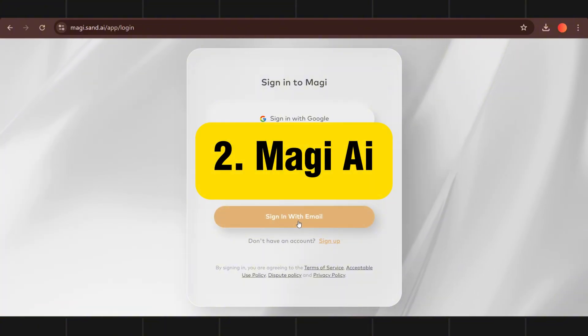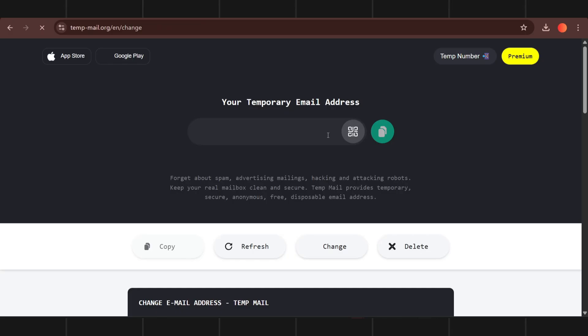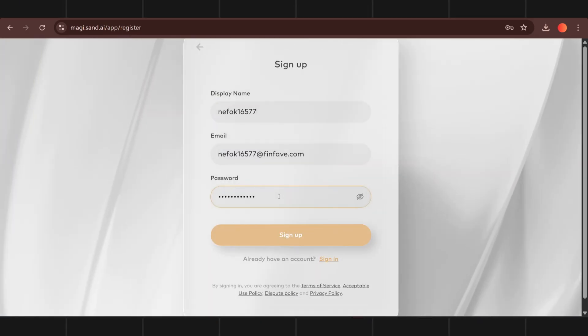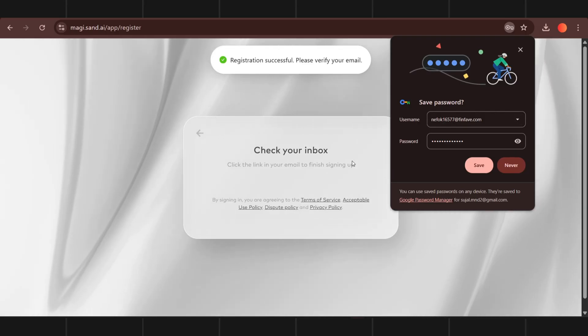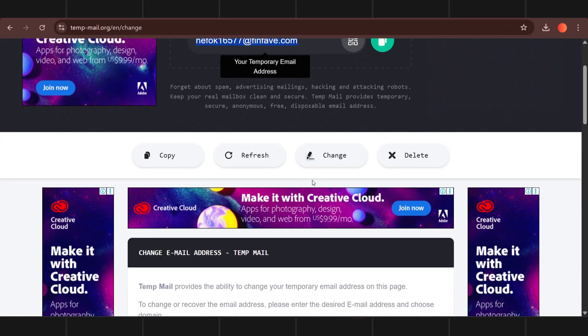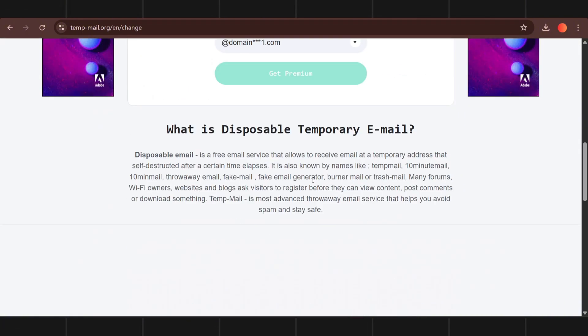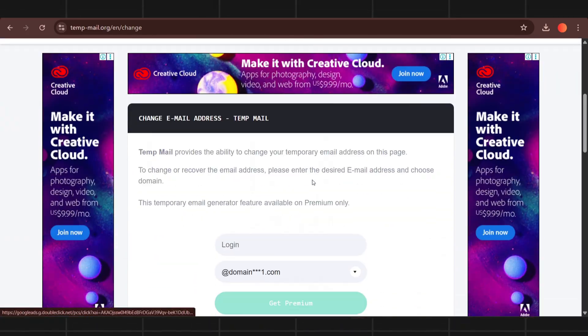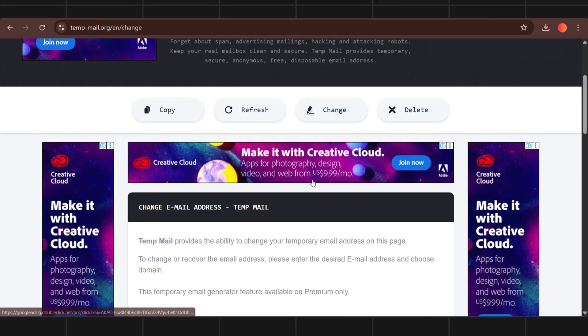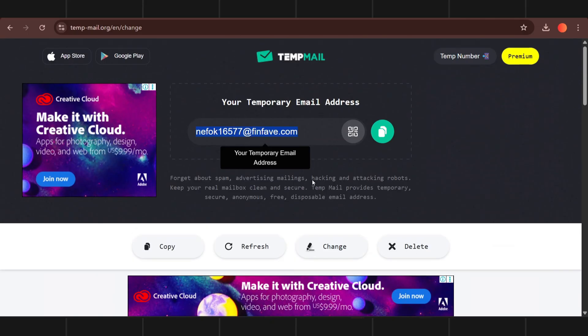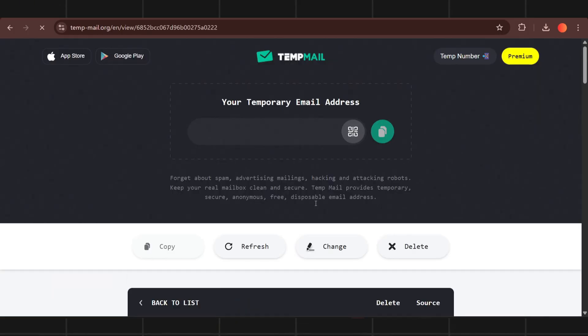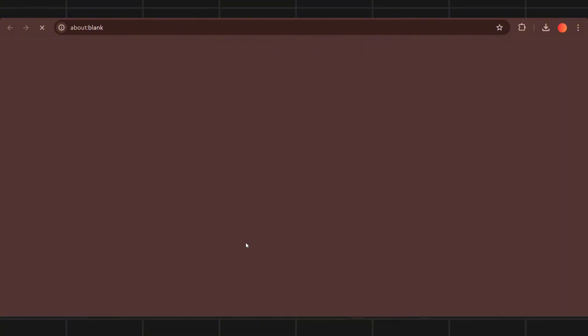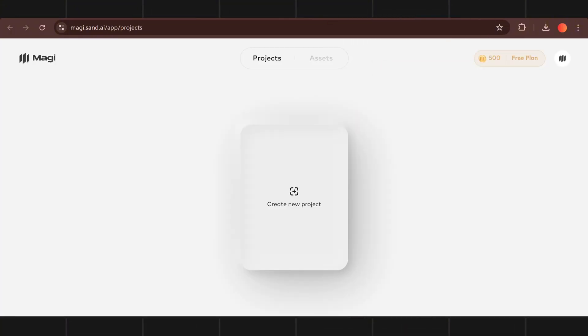Number 2 is Magi. You can sign up with temporary mail. To do that search for temp mail and click on any of the link. You will get OTP. Refresh the temp mail.